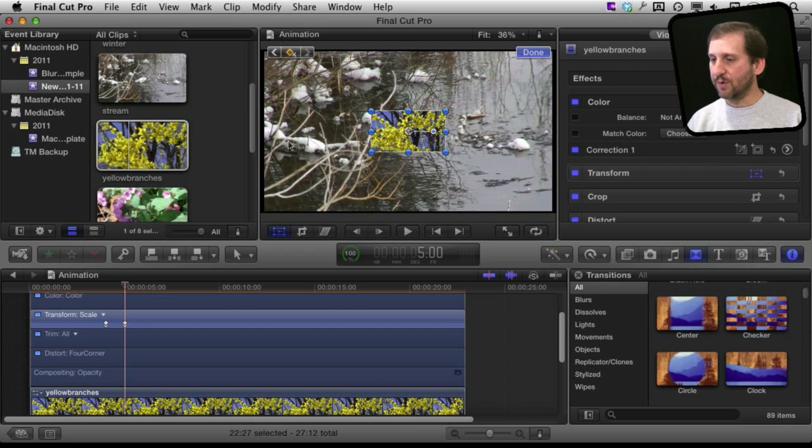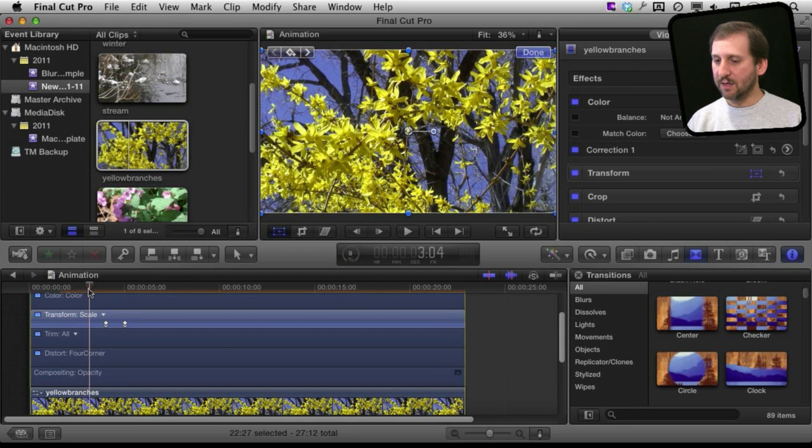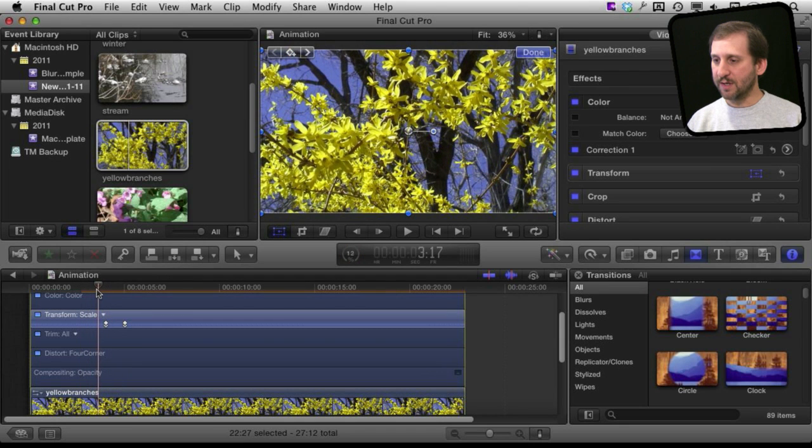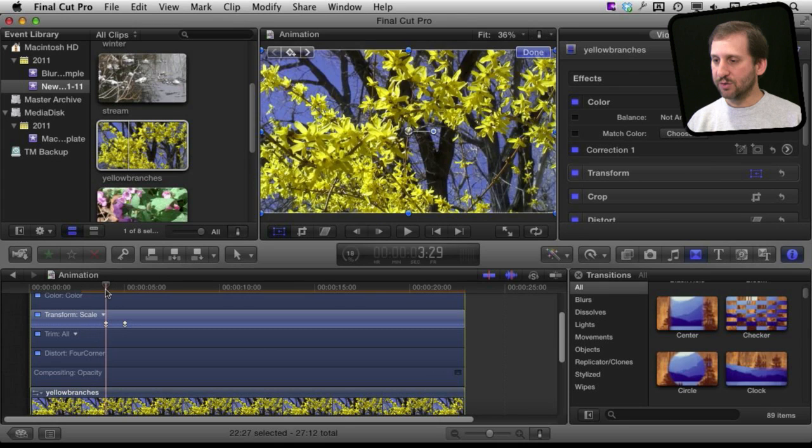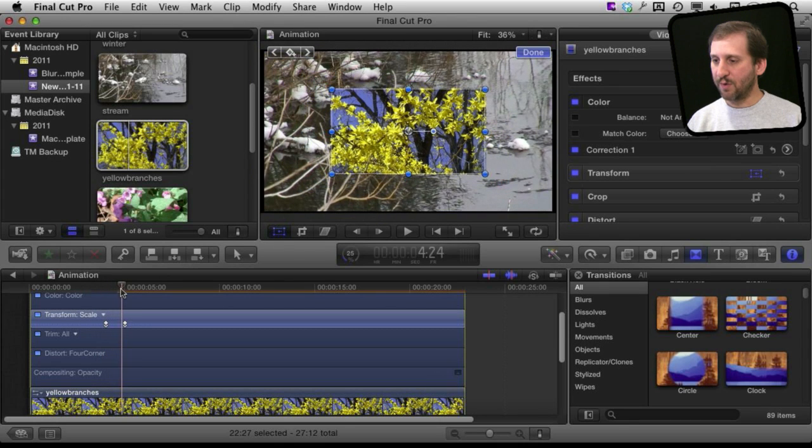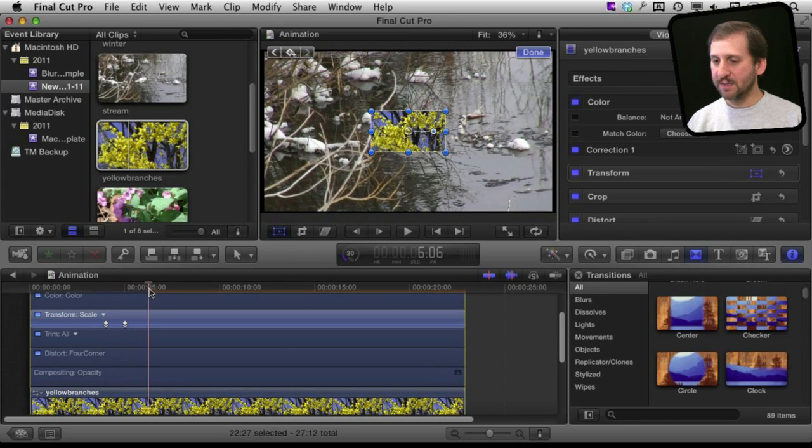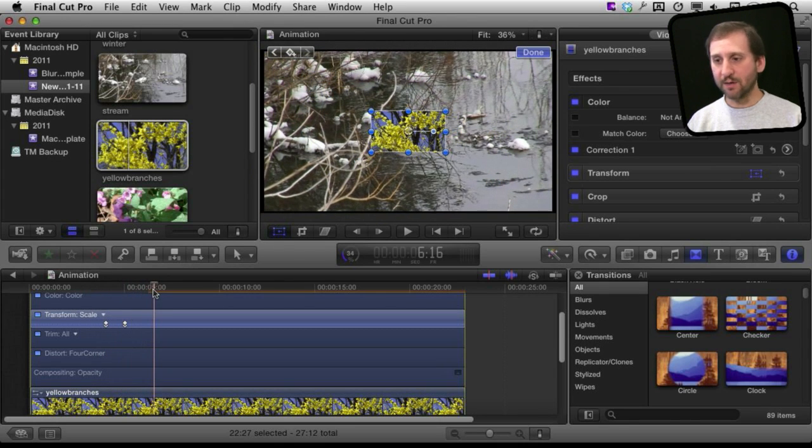So now if I scrub over this part of the video I can see it goes from just being full screen to then shrinking during this animated part. When it gets to 25% then it stays there for the remainder.